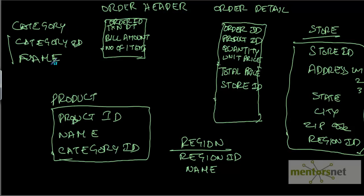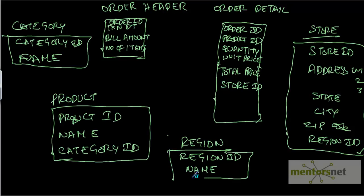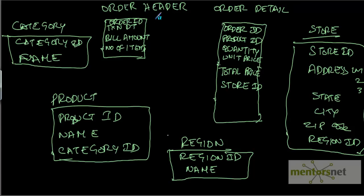For example, if I want to answer a question like, in Midwest region stores, what is the sale in the last quarter for a product like Colgate toothpaste? It will take a lot of time. We need to join order header with order detail, with the store, then to the region, and then to the product and category.